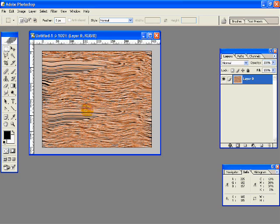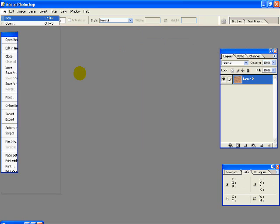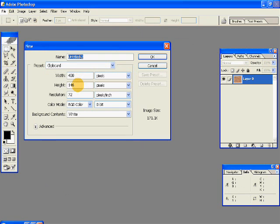Hi, in this video we will be learning how to create realistic wooden texture like this one. So let's create a new document of 400 by 300 pixels.